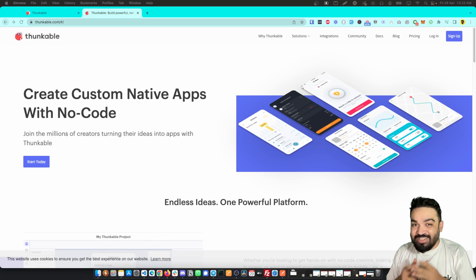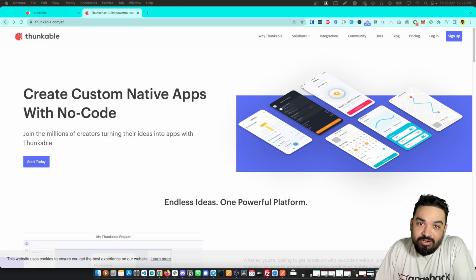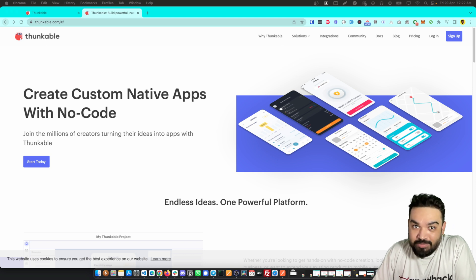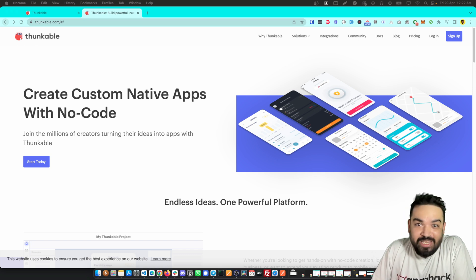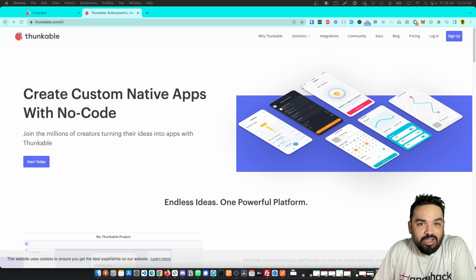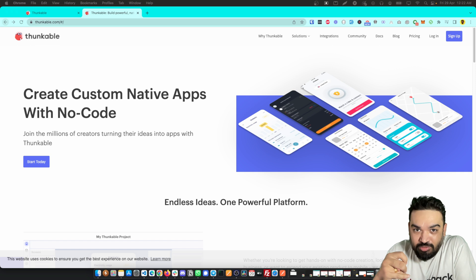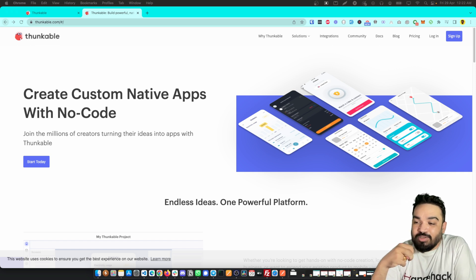Hello and welcome back, I'm Harish and in this channel I talk about various ways to build apps without writing code. I've created a lot of content around Thunkable as a tool to build apps, but I realized there's no video where I talk about all the components and tools available in Thunkable. This is Thunkable 101, where I'll show you all the available options to build apps in Thunkable.